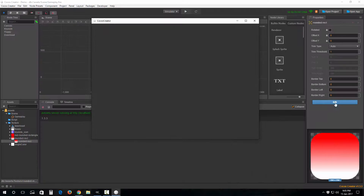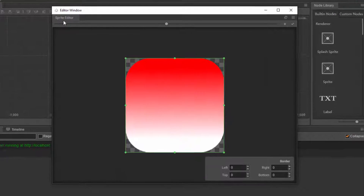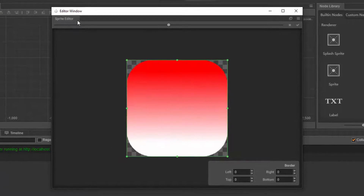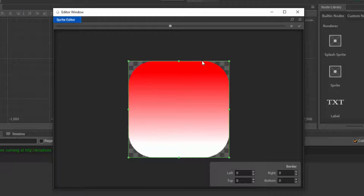To demonstrate what nine-slicing is, I'm gonna hit this edit button right here. A window for editing the sprite has come up — it's called the Sprite Editor. We've got four borders: the top one, the right one, the bottom one, and the left one.